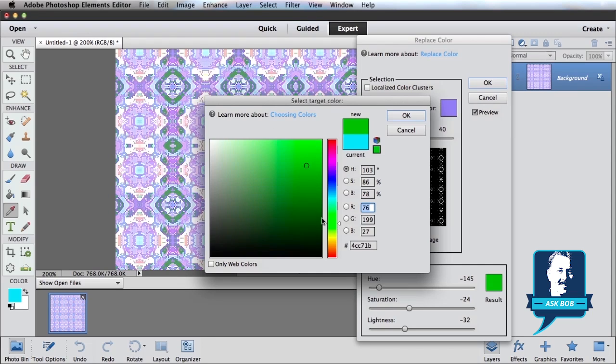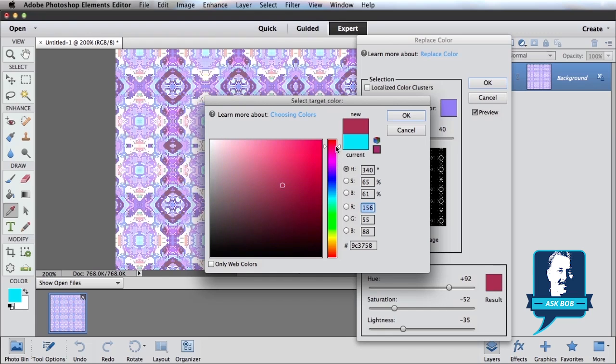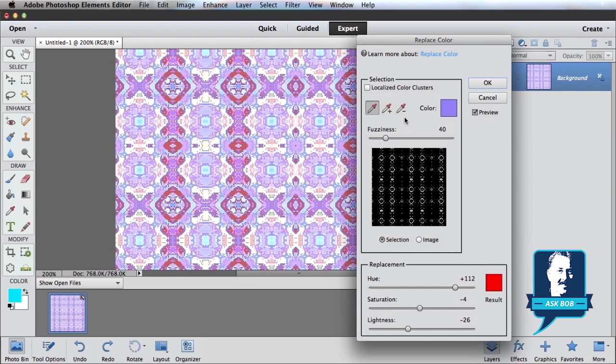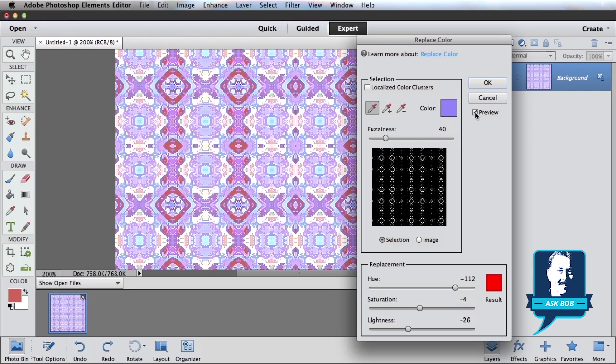So maybe let's give it some deep dark reds, hit OK, and there you go. We've been able to change from this color combination to this color combination.